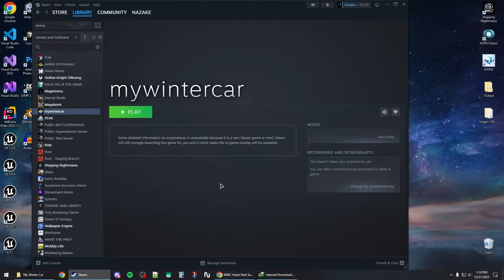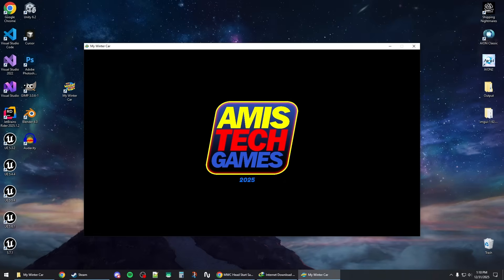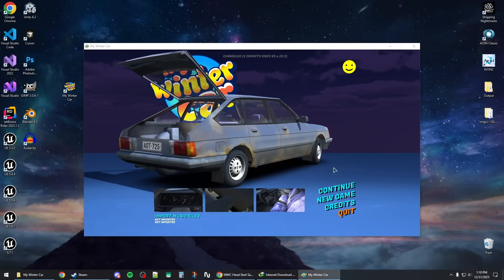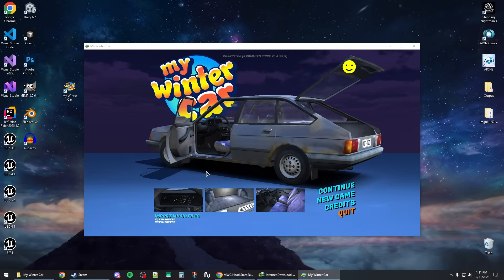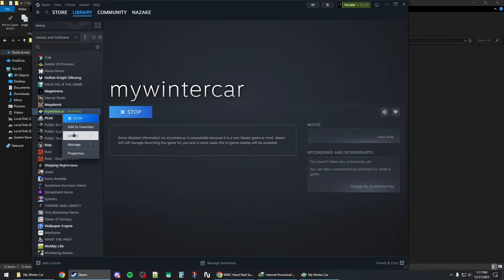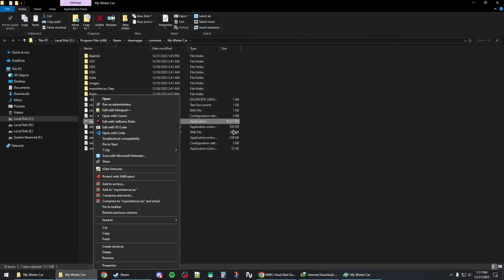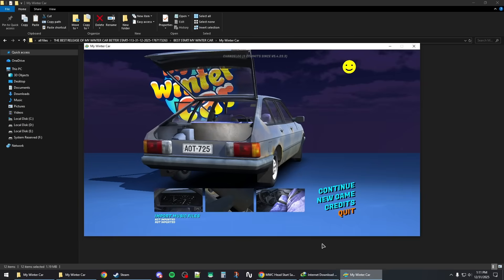Once everything is applied, open Steam and launch the game — I'll run it in windowed mode. When the game is launched, click Continue. If the game crashes when you press 'I Understand' at the beginning, go to the game's installation folder, right-click the game executable, and run it as administrator — that should fix the crash.